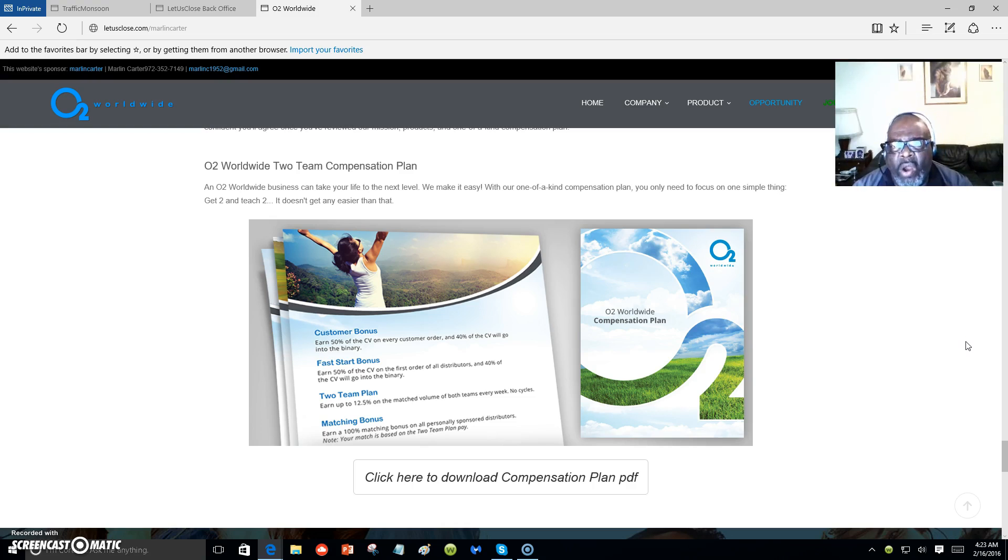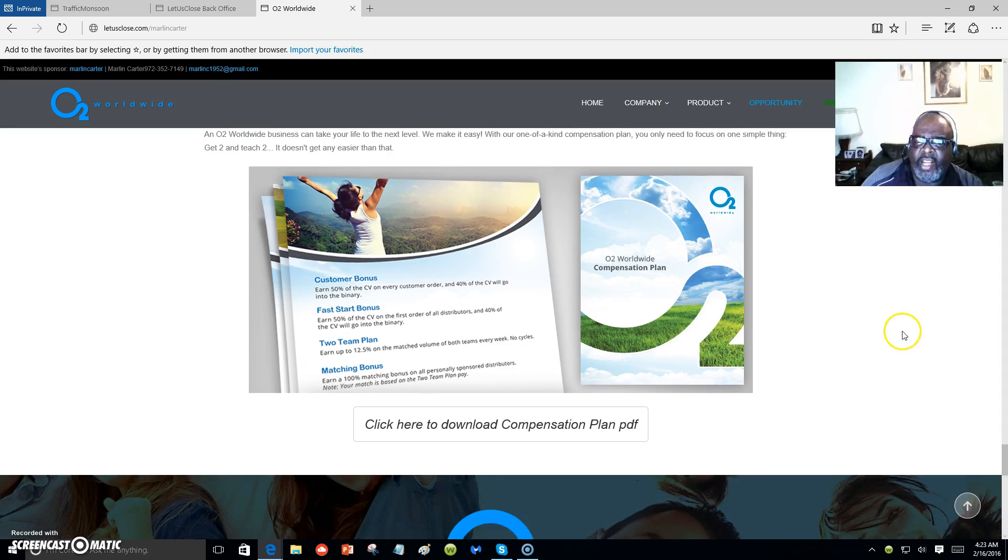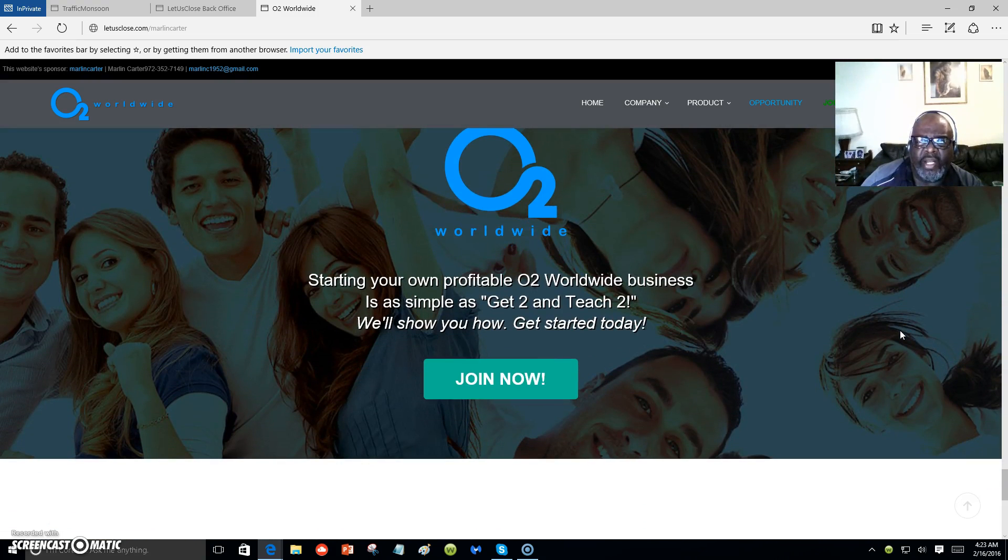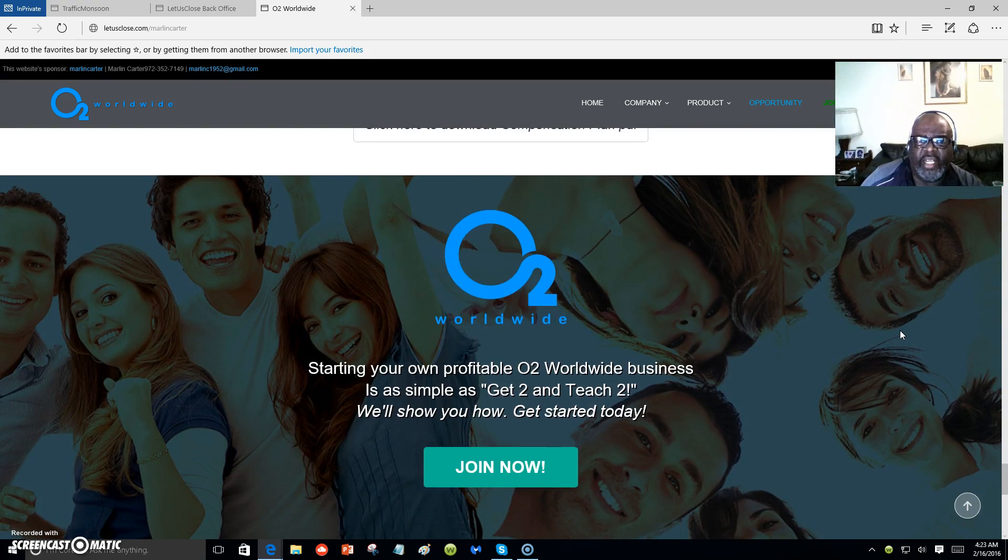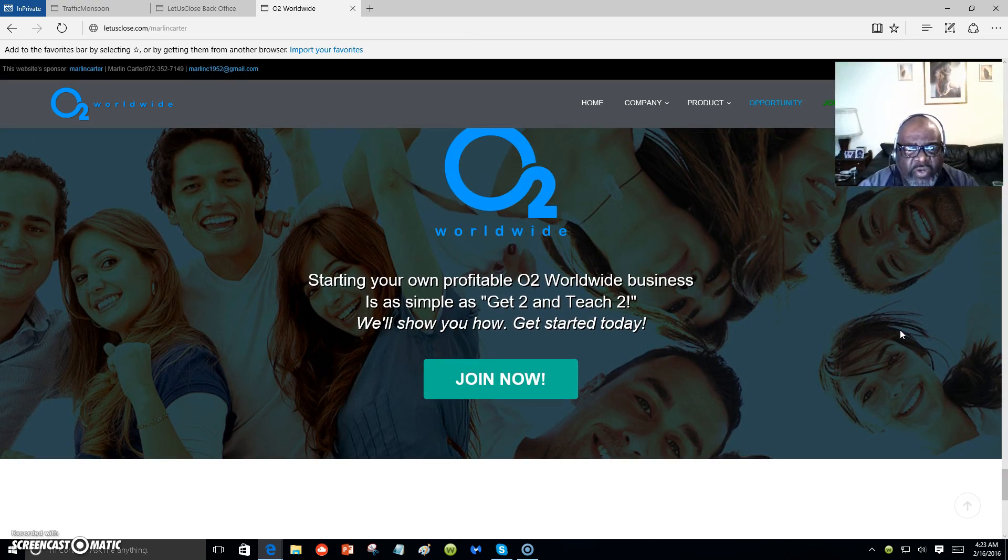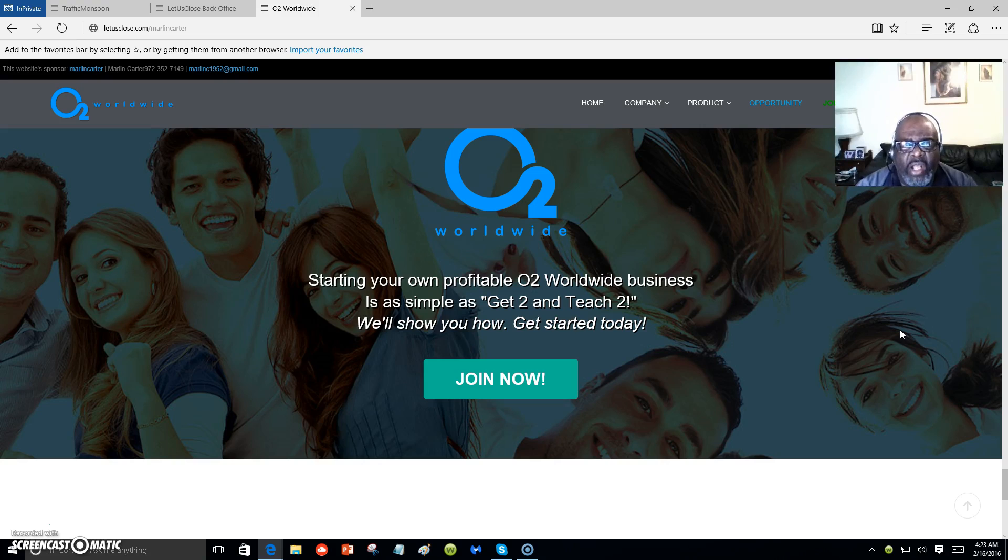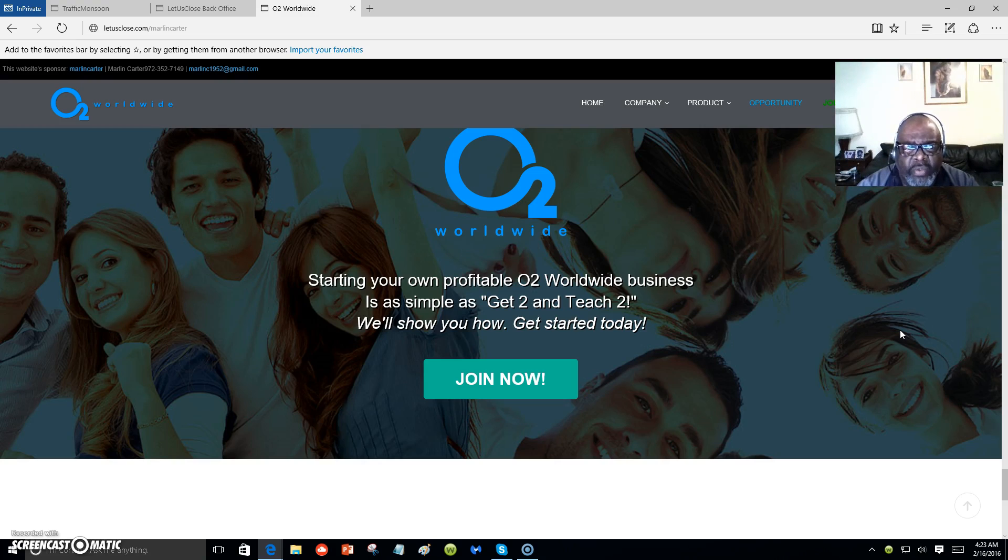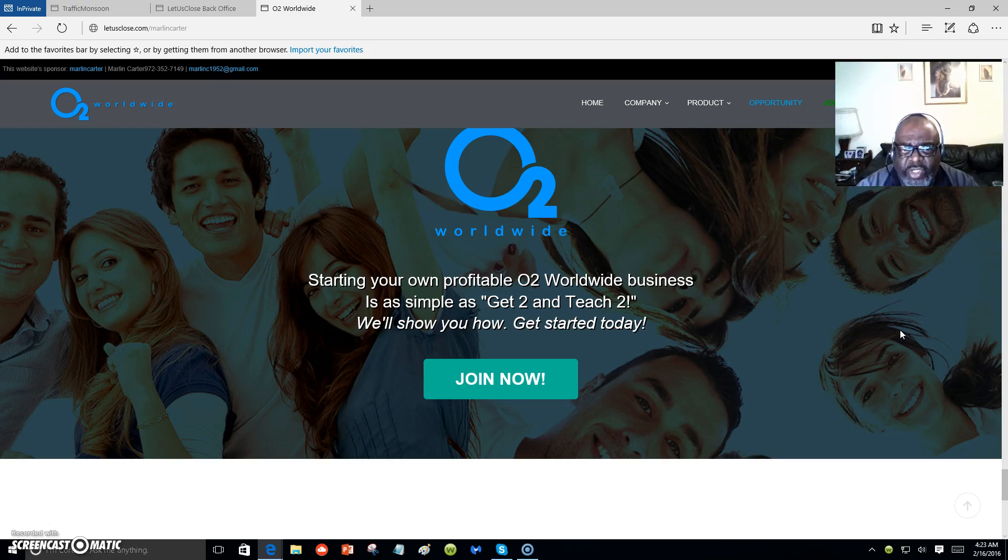Join up for free because we're in pre-launch and you can join up for free. It's your choice after you join up and start learning about O2 Worldwide to upgrade to a full membership if you would like. Now it's up to you to make that choice.